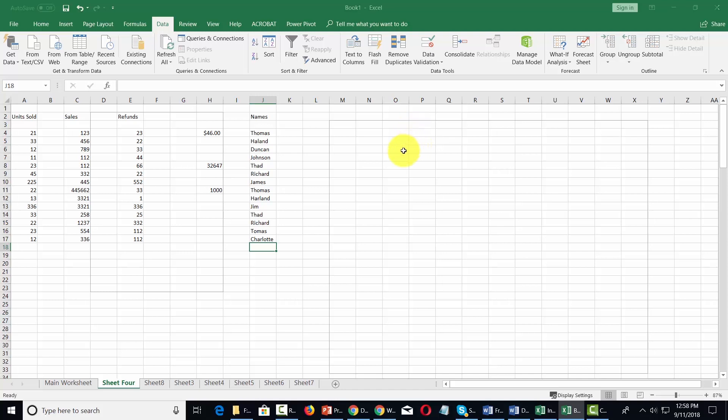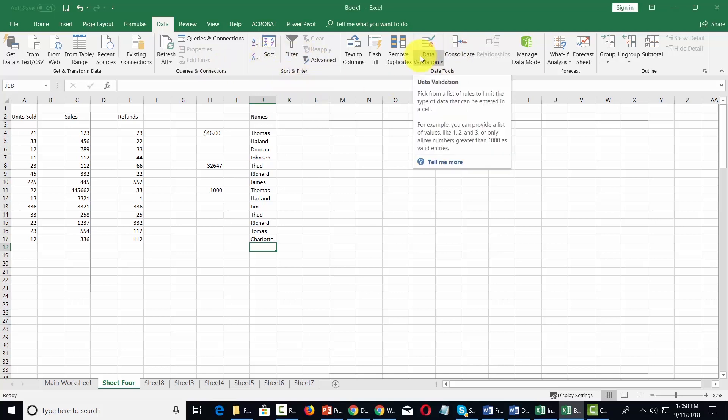Welcome back. We're now going to look at other parts of the data menu. In particular, we're going to look at the sort and filter commands and the data tools.